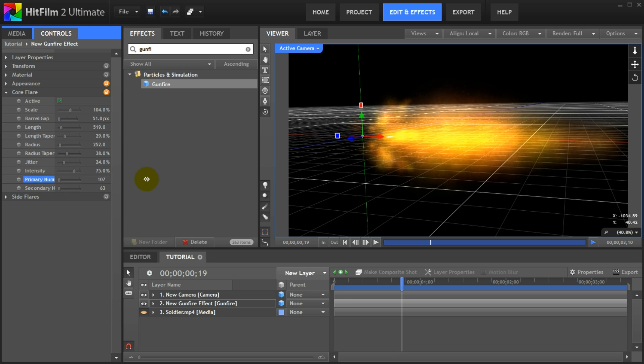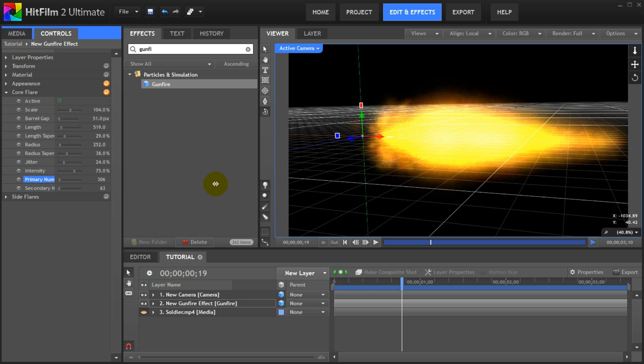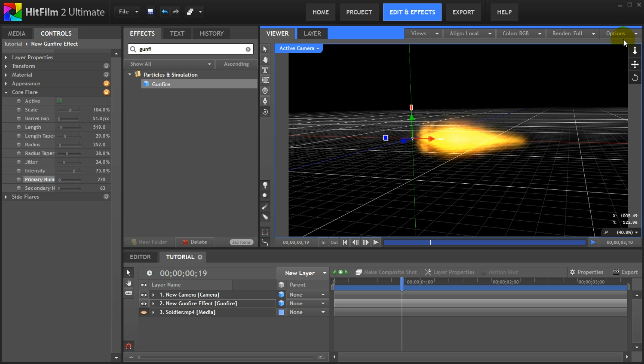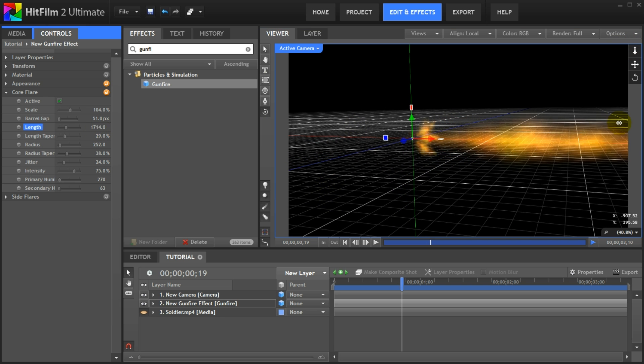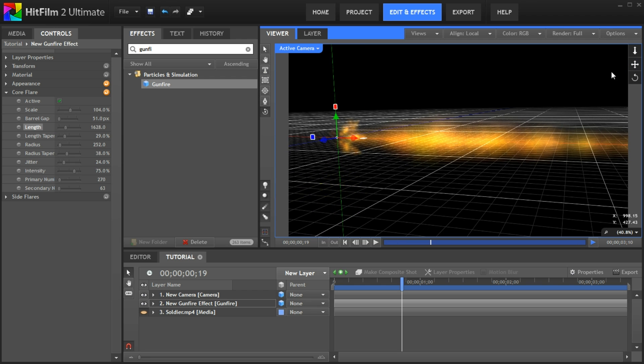If you increase this property your gunfire flare becomes more intense and solid. Now this gives you options to turn the muzzle flash into something entirely different like a laser beam. Let's stretch the flare out a little more and reposition the camera so we can see what we are doing.